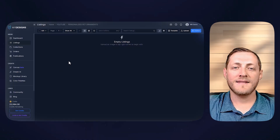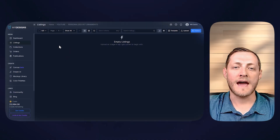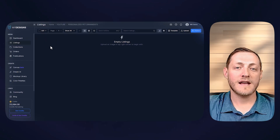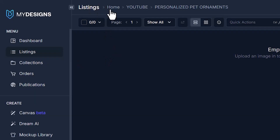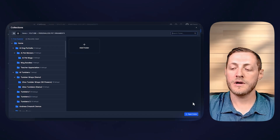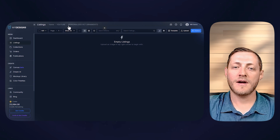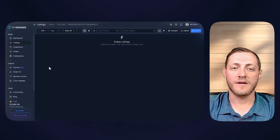I think we can take something like this pet ornament, recreate it in our own style, and do a couple of different variations to show you the power of doing things in bulk. I'm now over on My Designs. The first thing you need to do is log in or create an account, then go to the listings tab and create a collection or folder to store your designs.